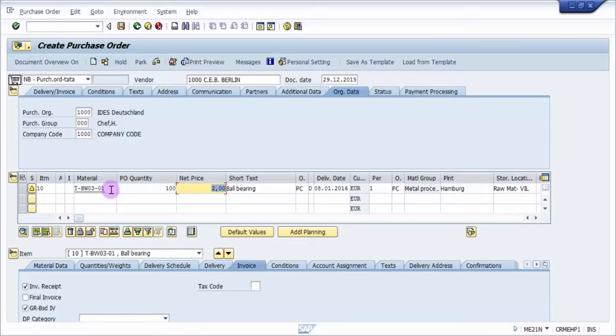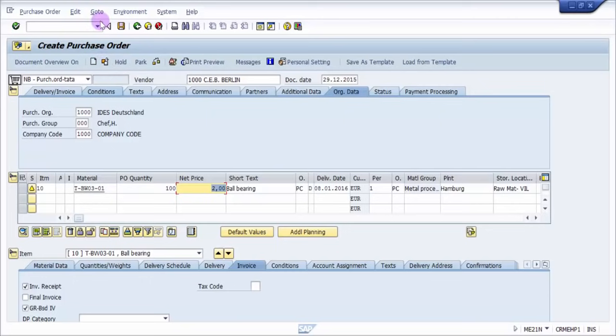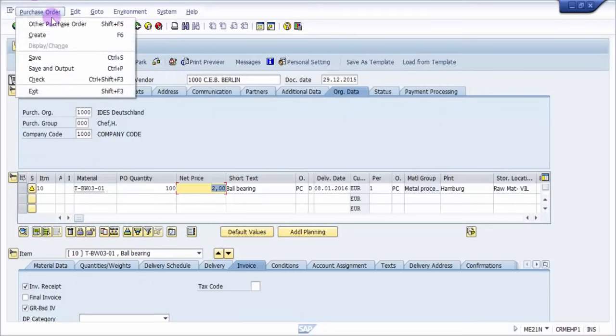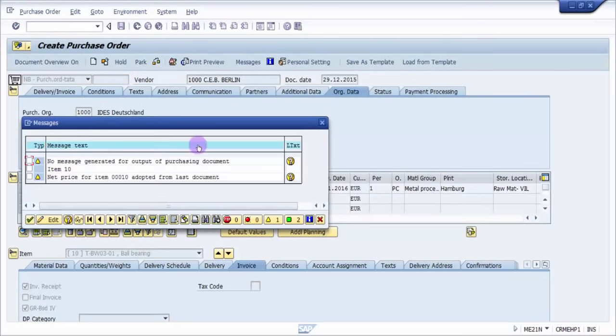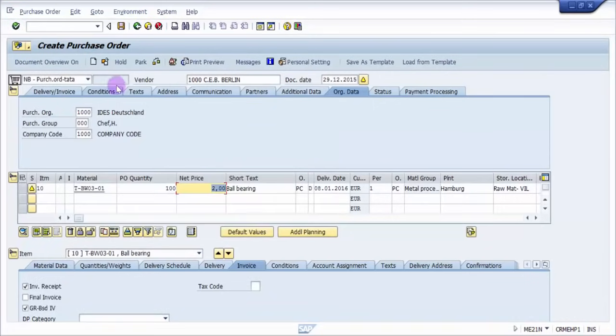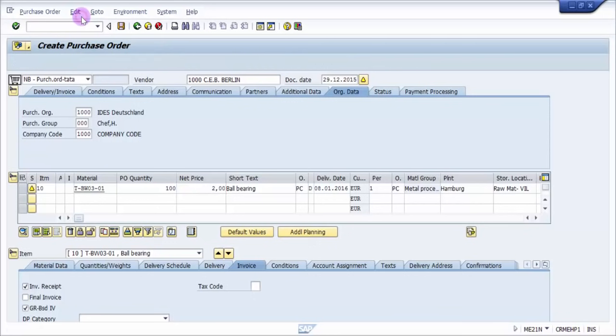Now it says that my price has picked up, everything. Now I'm going to do a quick check on this. So for that you need to do purchase order check. So it says no message generated, item 10 net prices, everything is right. I say okay. And then what I have to do is just press Control+S or save button.